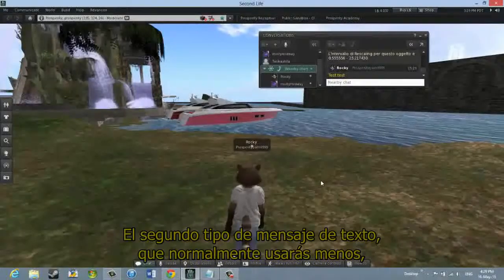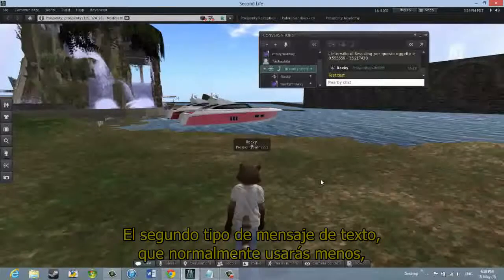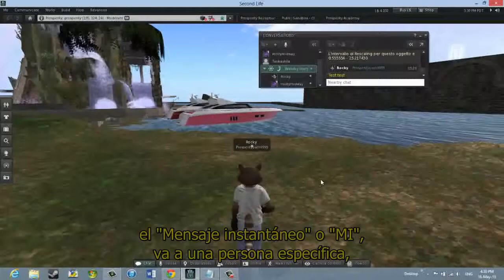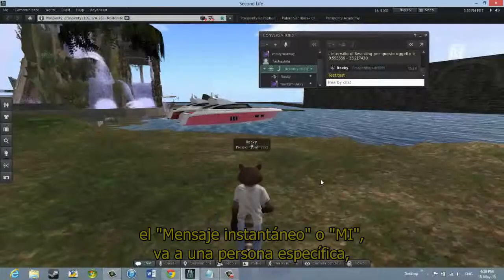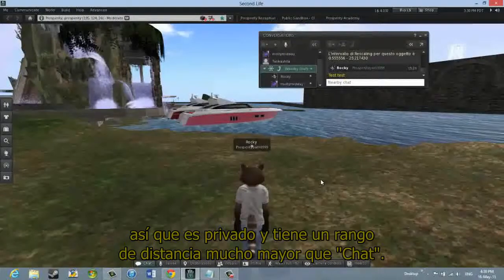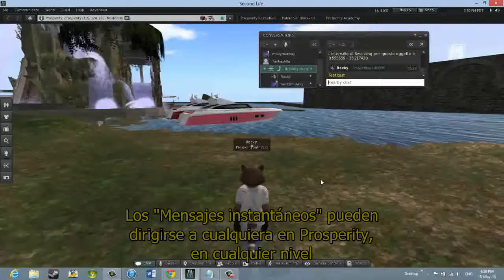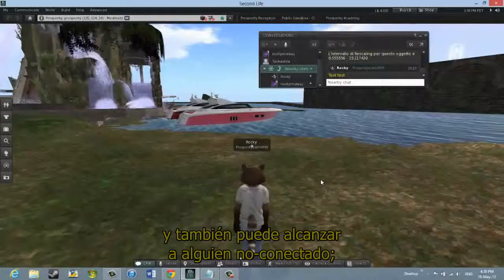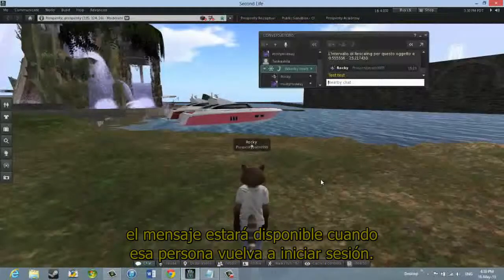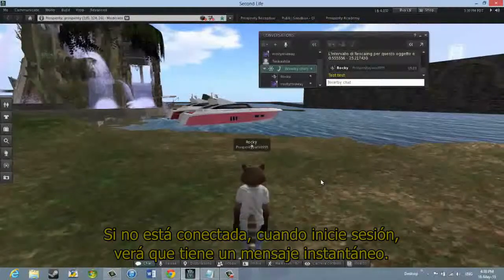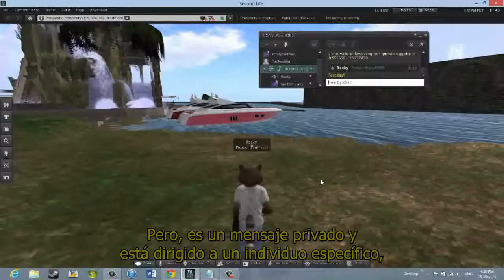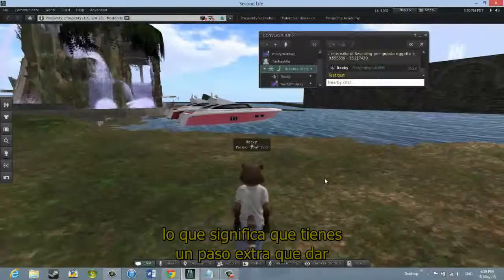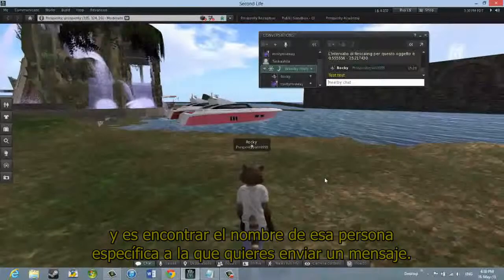The second type of text messaging you would typically use less. Rather than going to everyone that's close by, Instant Messaging — or IM — goes to one specific person. So it's private, and it has a much wider range than Nearby Chat. Instant Messaging can go to anyone in Prosperity on any level, and it can also go off-world. The message is also there when the person logs in, if they were logged out — when they log in they'll see they have an instant message. It is a private message directed to a specific individual.